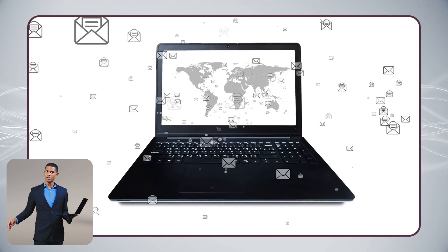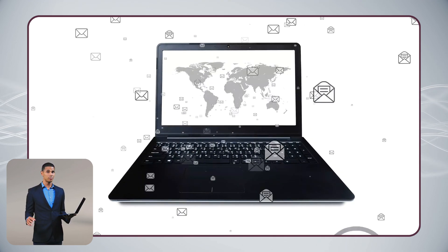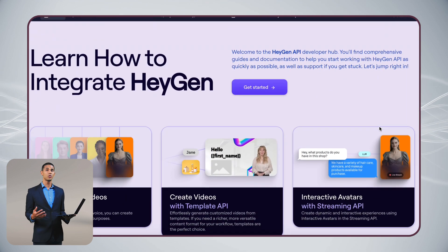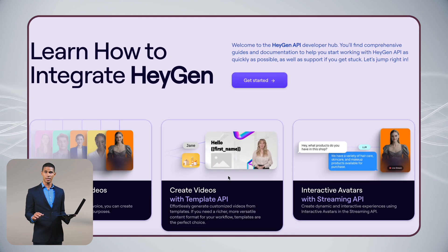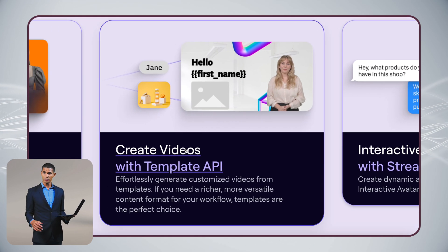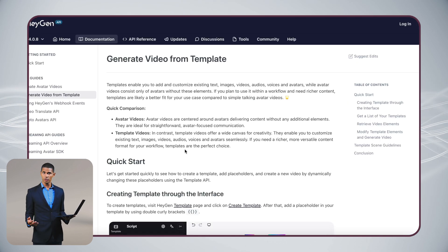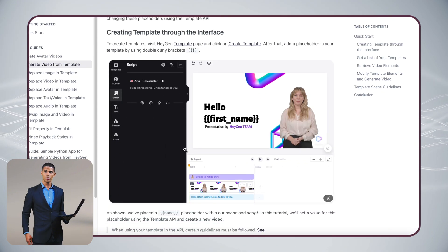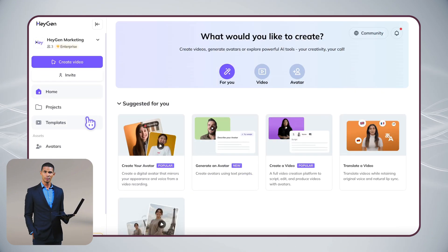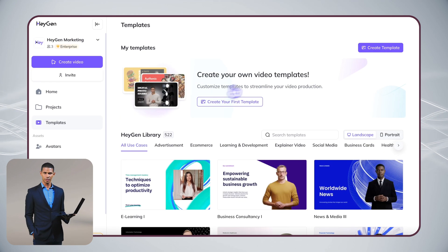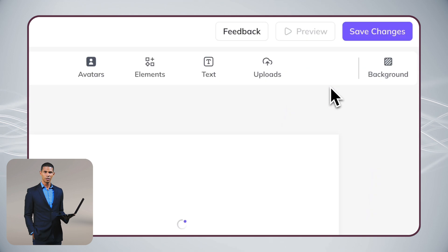But what if you need to send hundreds of personalized videos? That's where HeyGen's API comes in handy. The process is very similar to what we just did, with a few small differences. First, create your template and set up variations.